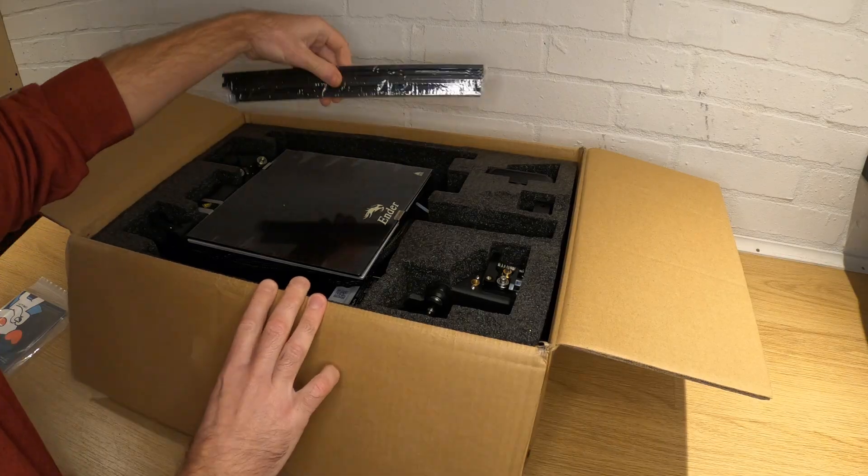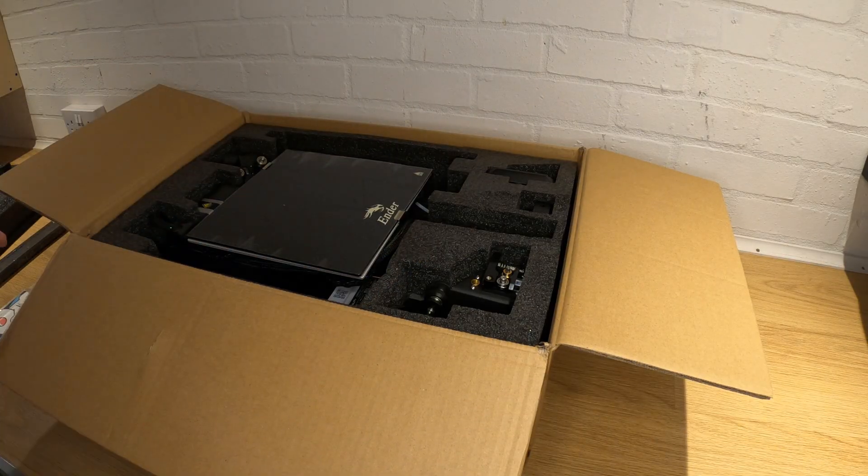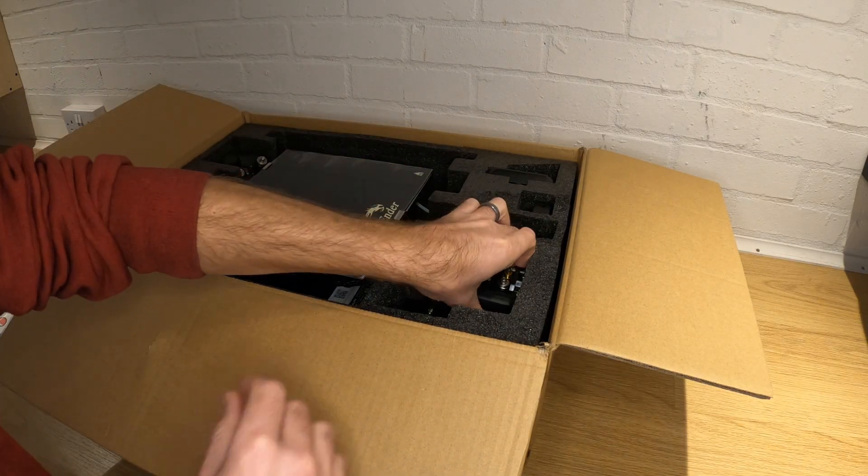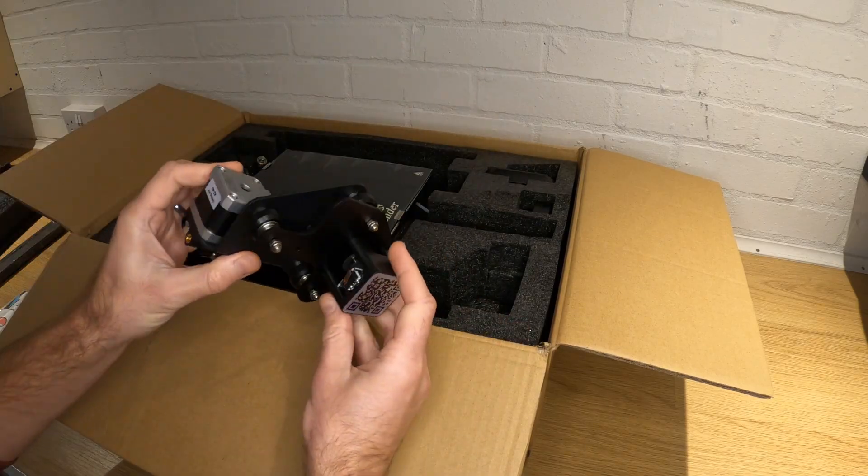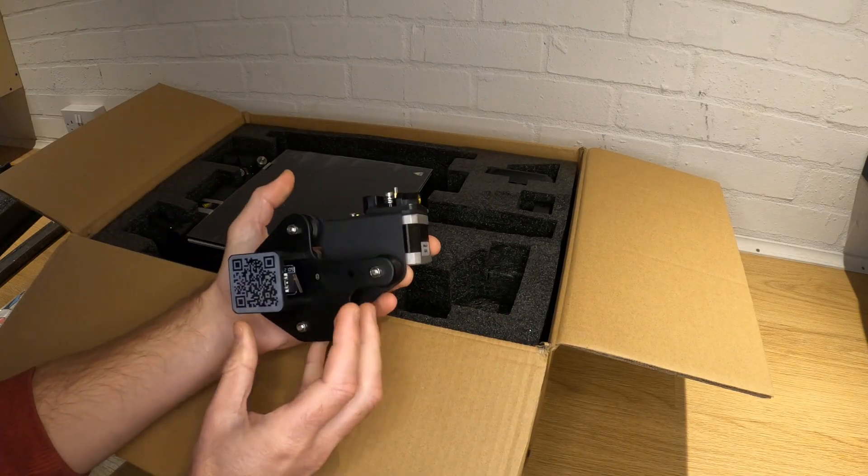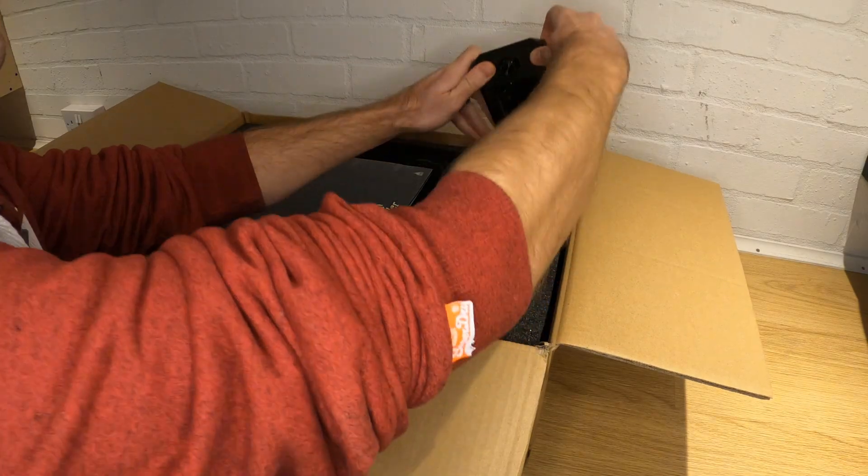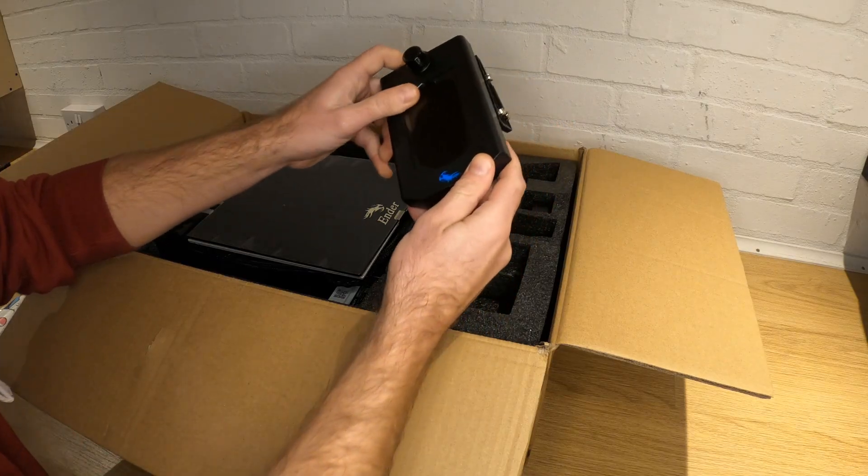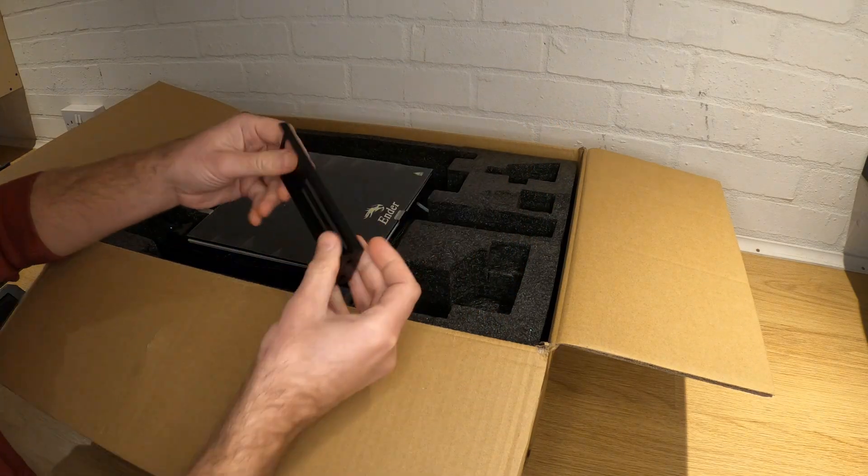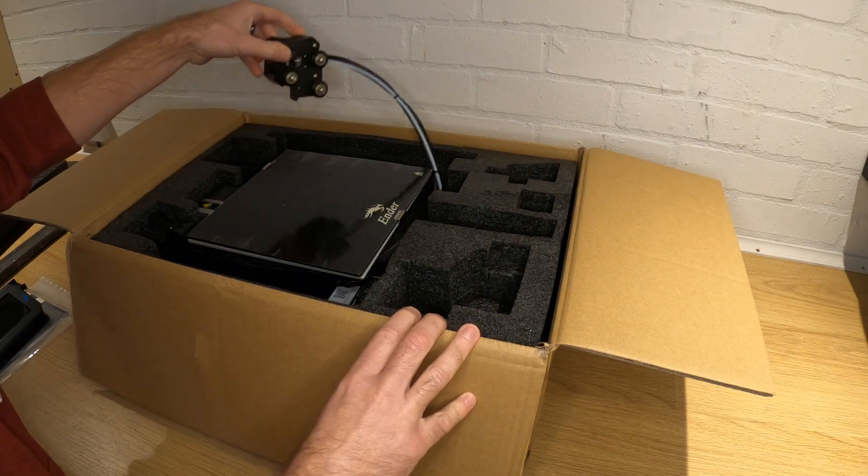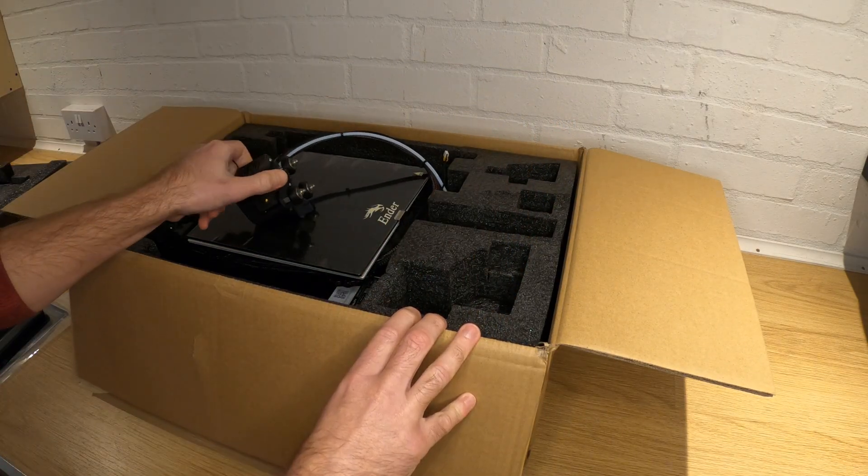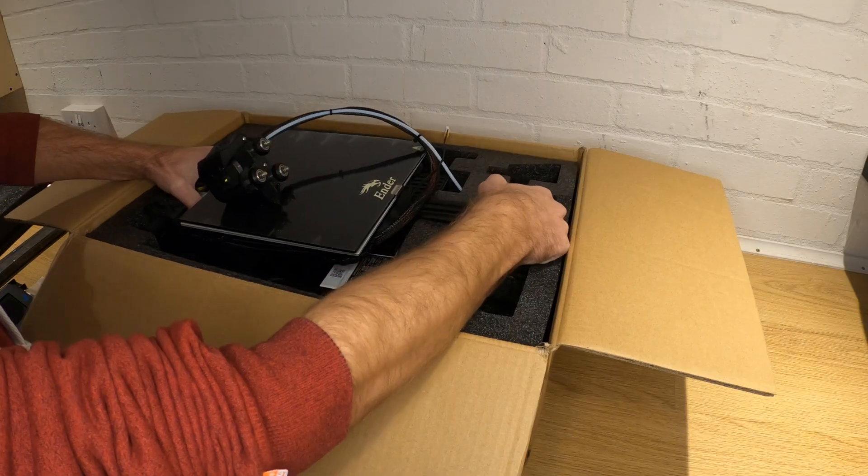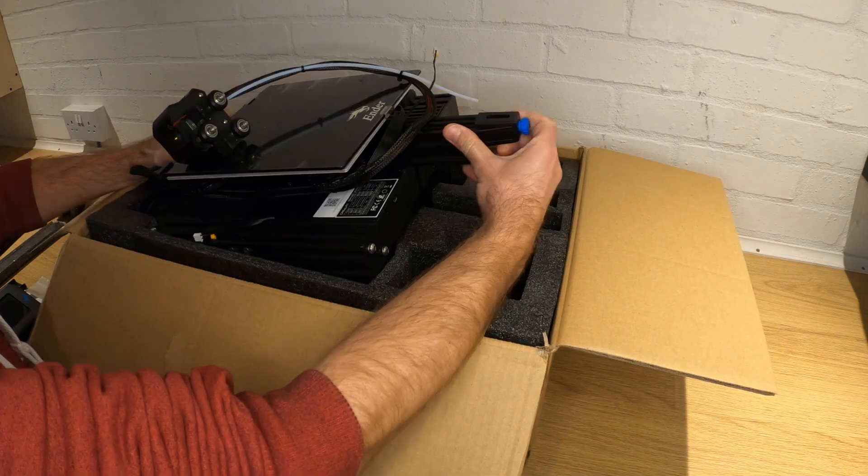Down the side you have some aluminium extrusions for the frame. Then we have the XE axis kit, which holds the stepper motors for the X axis and the extruder. Then we have the display with control knob and part of the filament holder. The nozzle kit comes attached to the main base, so be careful not to drop it as you wiggle the printer base out of the packaging.